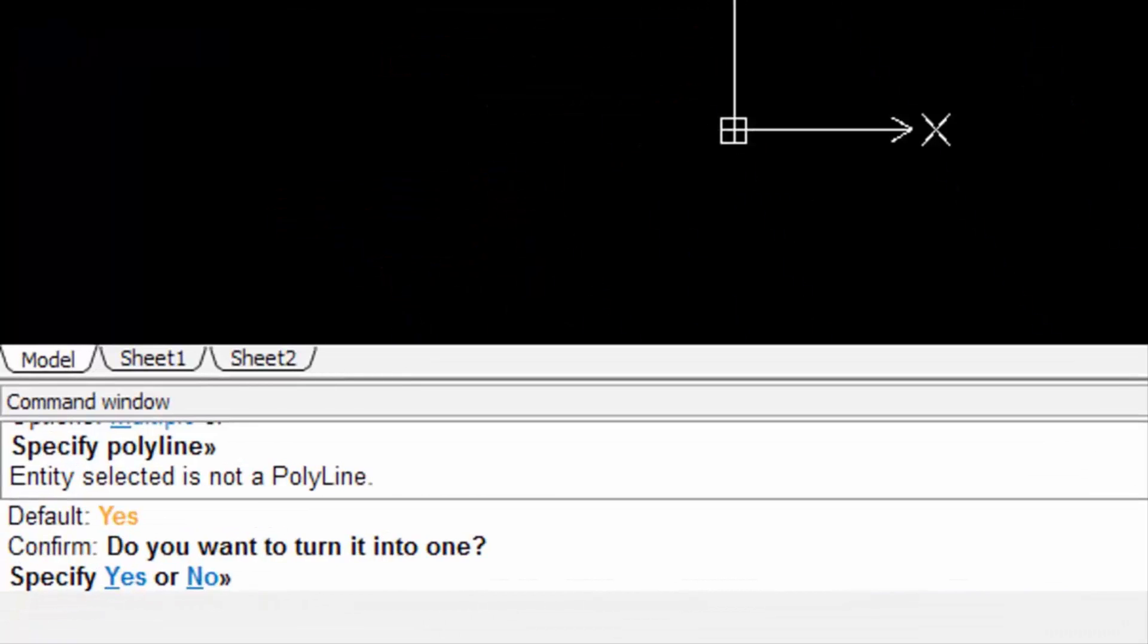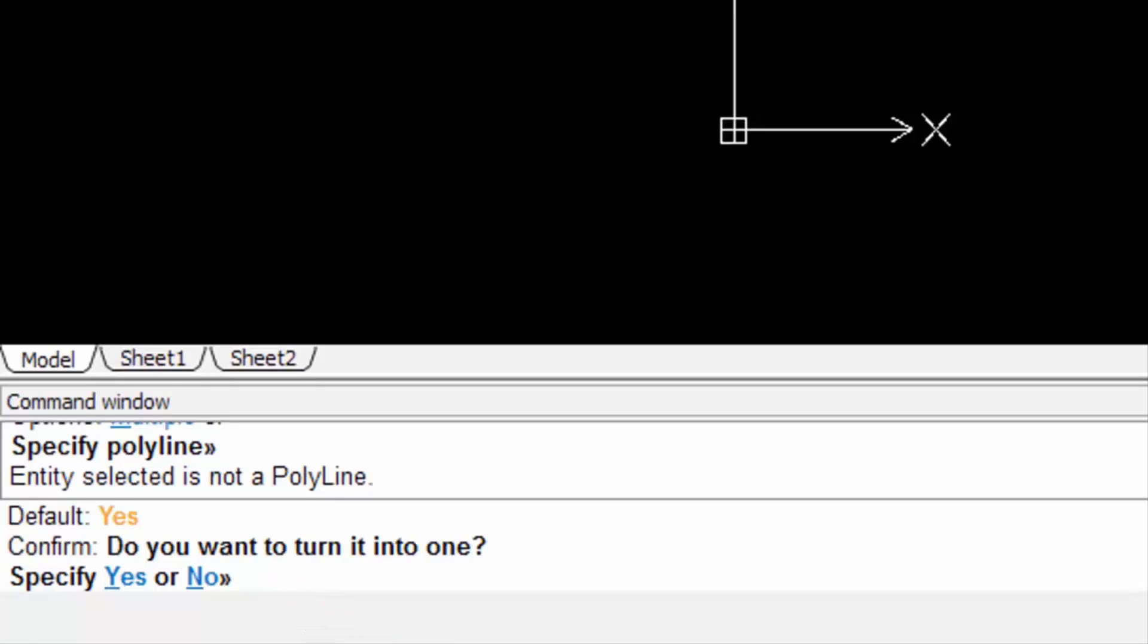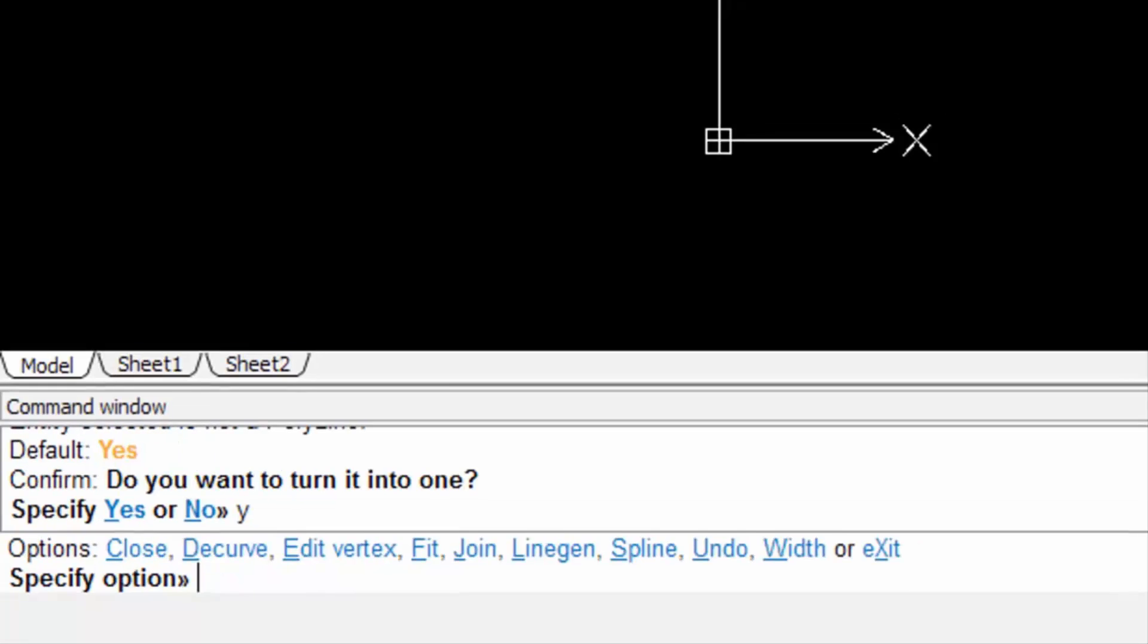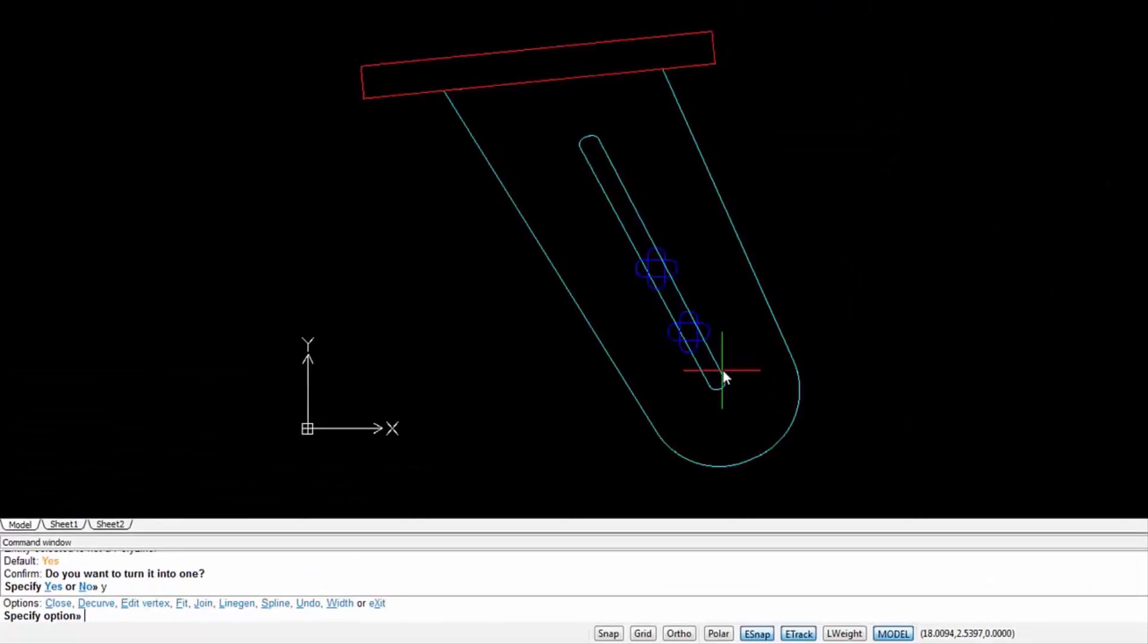Select a segment. If the selected segment is not a polyline, an arc or line, RS Commander warns us and gives us the option to turn it into a polyline. So we specify Yes and press Enter. Now that segment is a polyline.